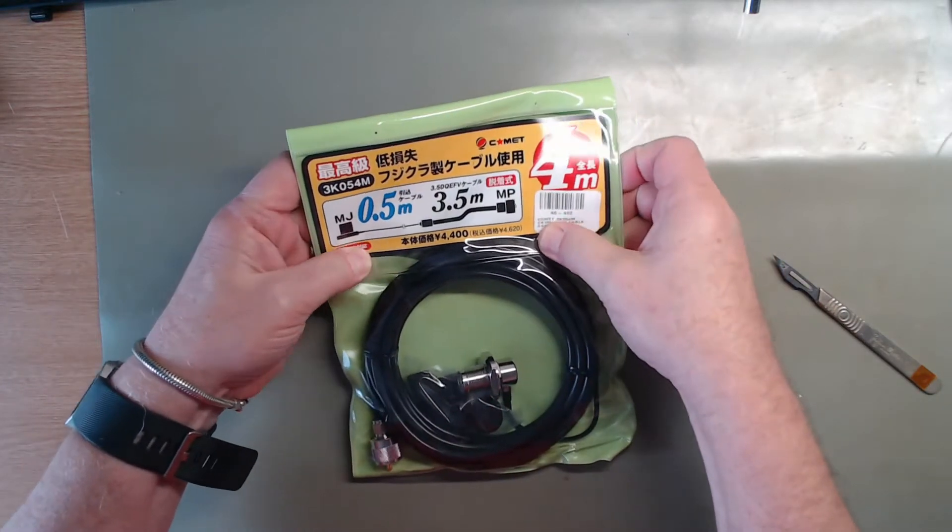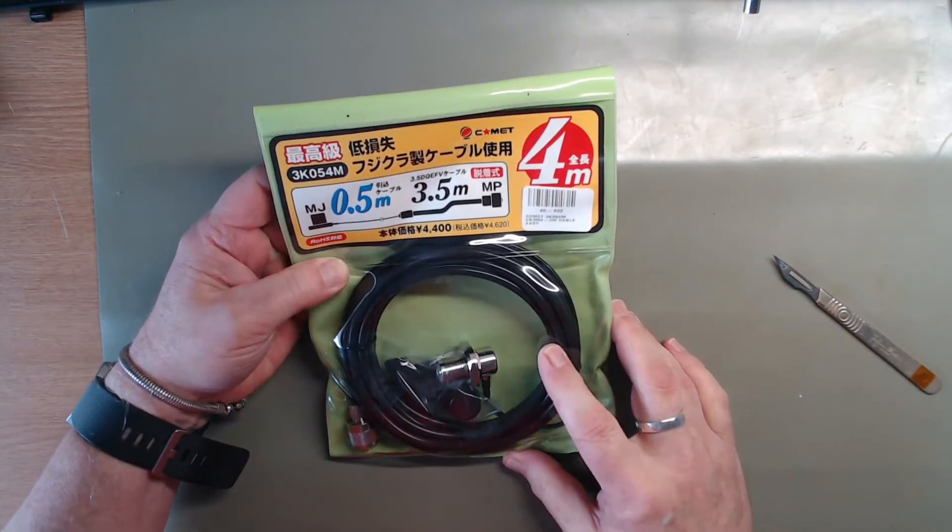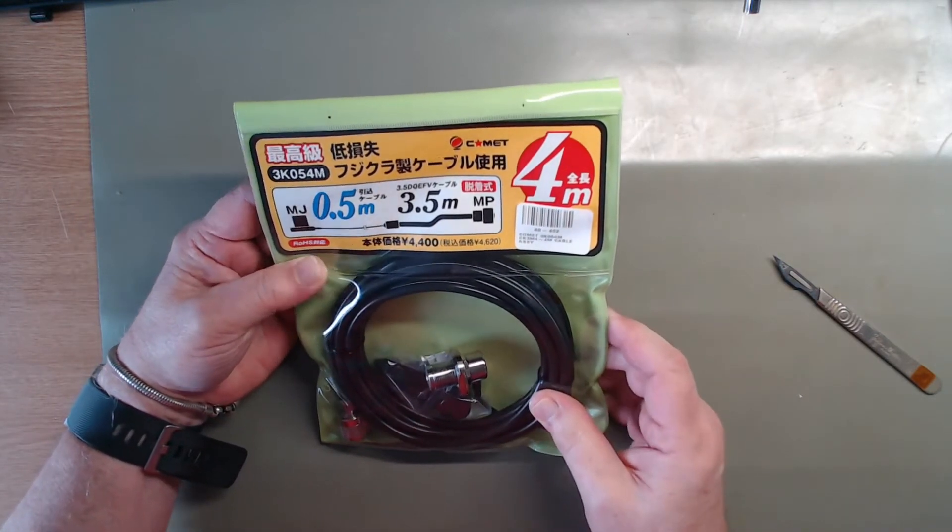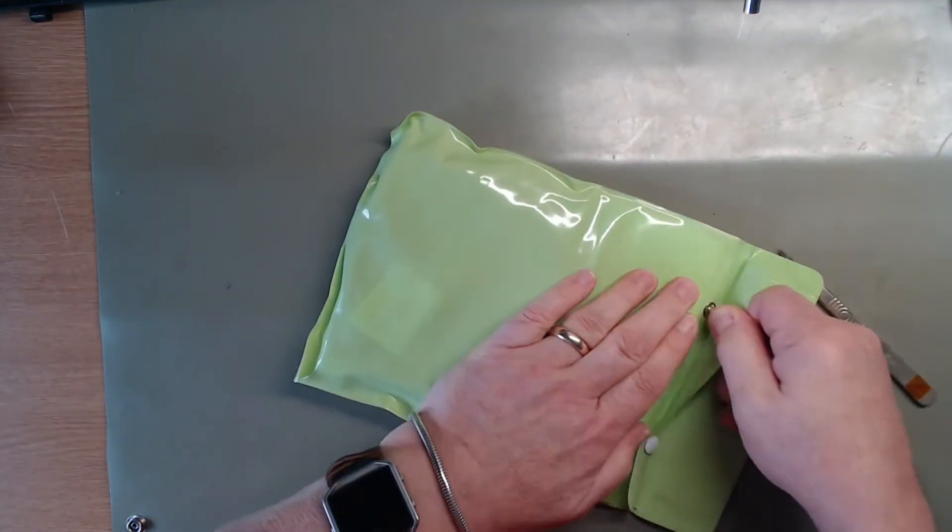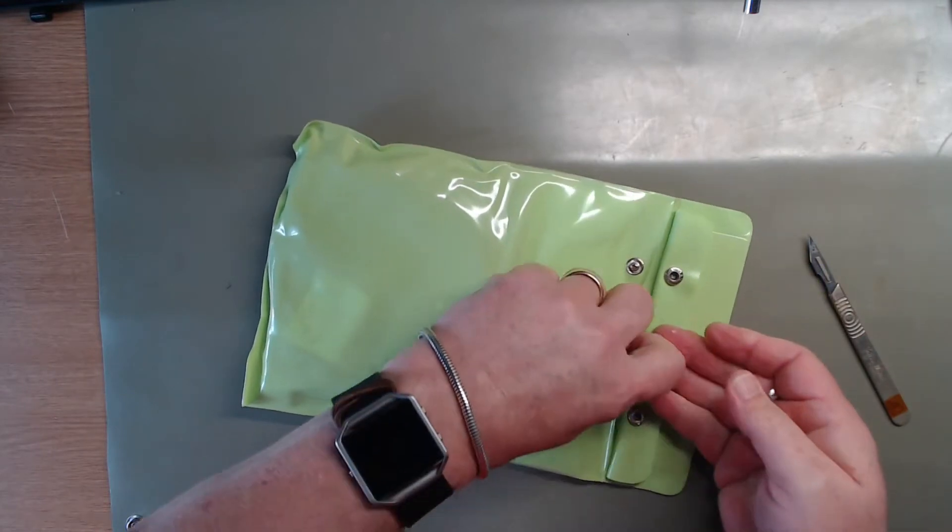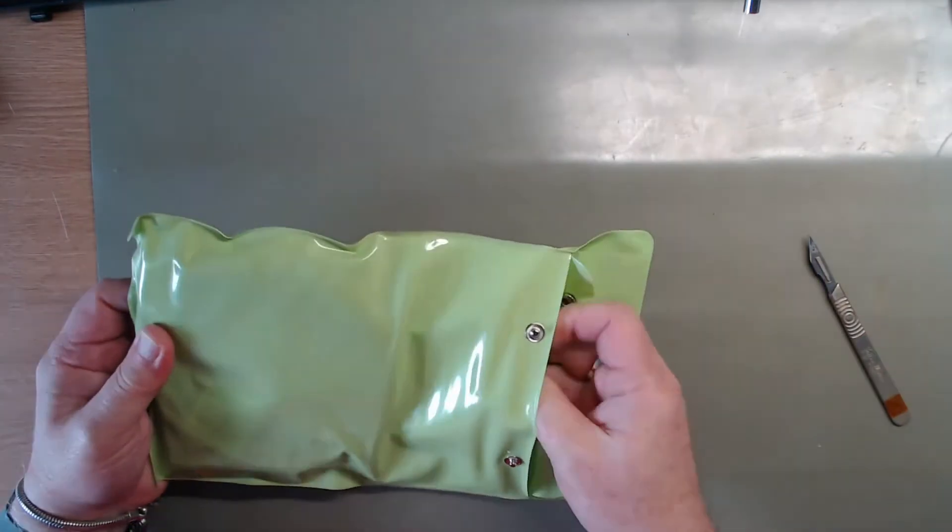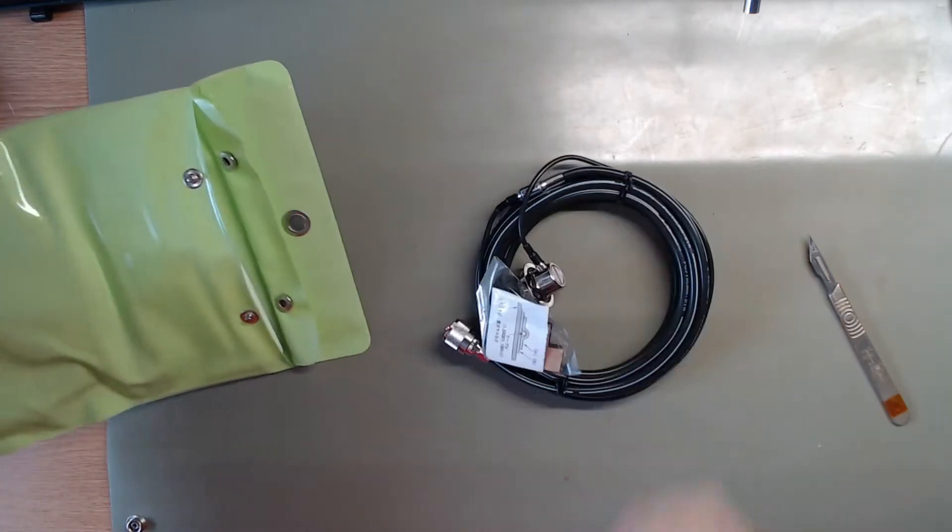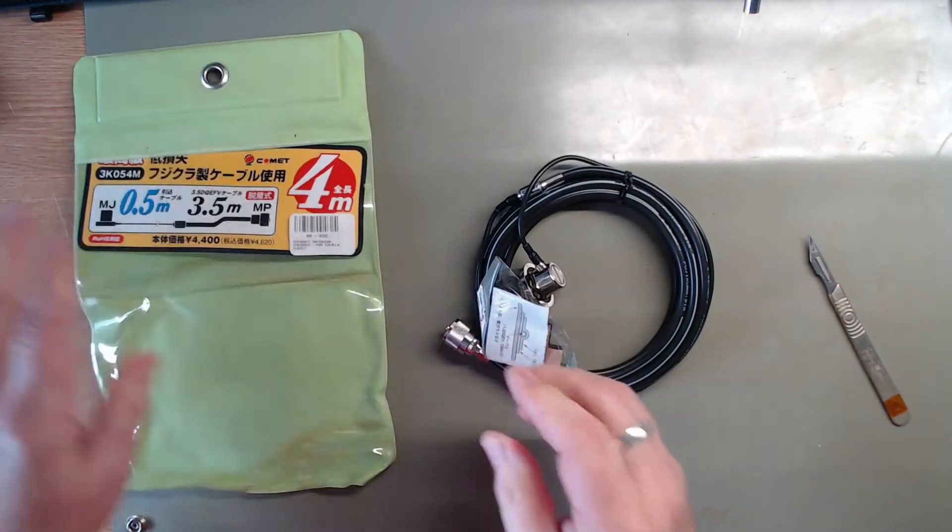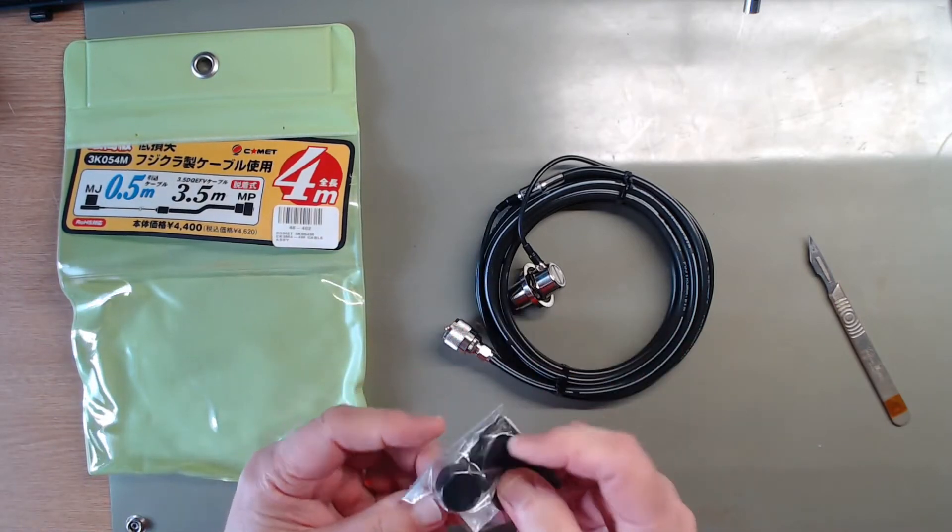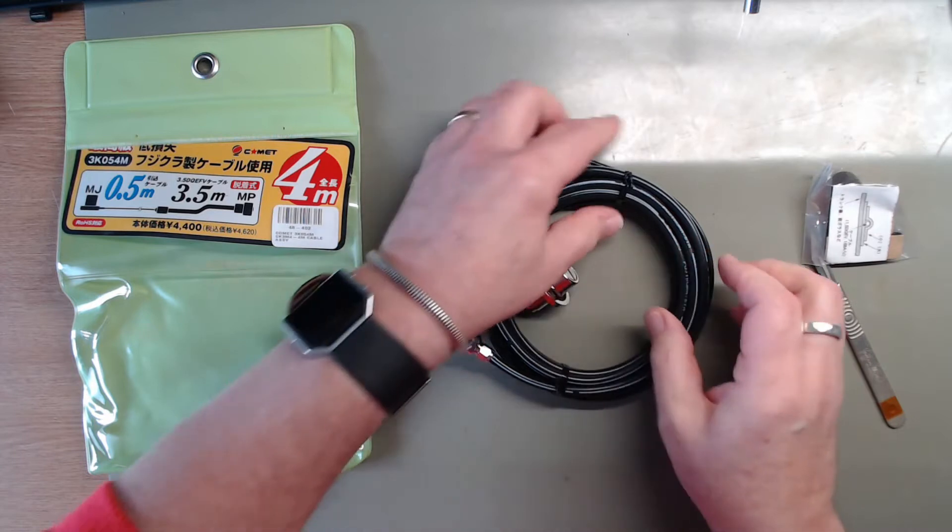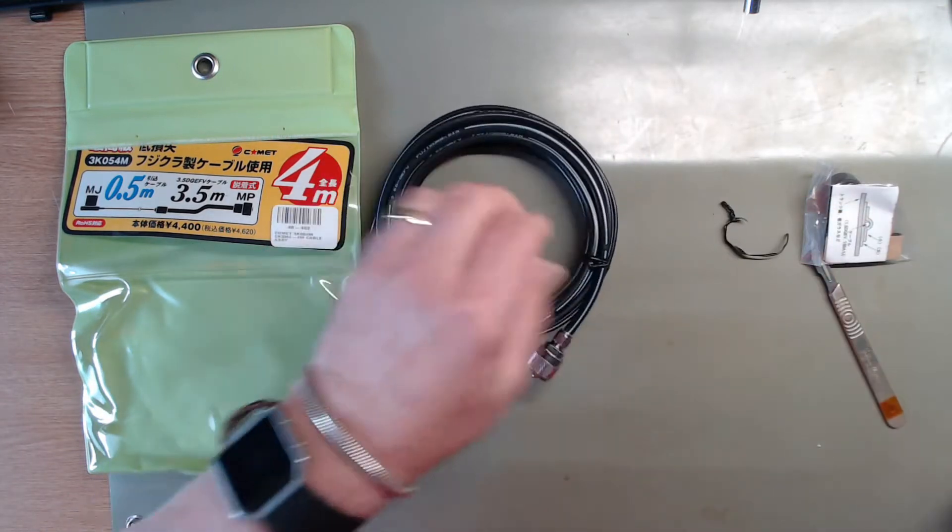Hey, it's in Chinese. A Comet 3K054M, 4 meter cable. Why do they go to such expense as poppers on a plastic bag that you're going to take something out of and throw it away? A bit of foam and a cap, that's an easy way of doing it.